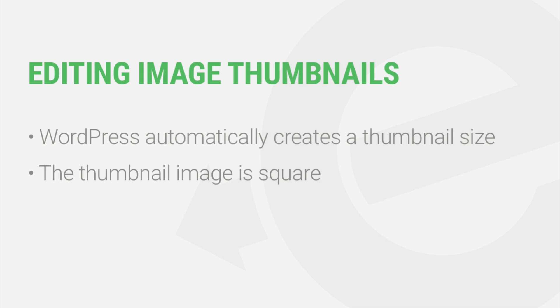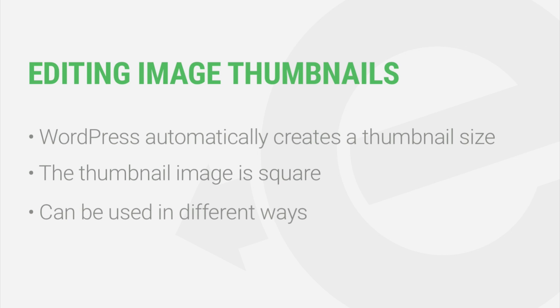It's important to point out that different WordPress themes use thumbnails in different ways. In this lesson, I'll explain the different options you have when it comes to editing your image's thumbnail.